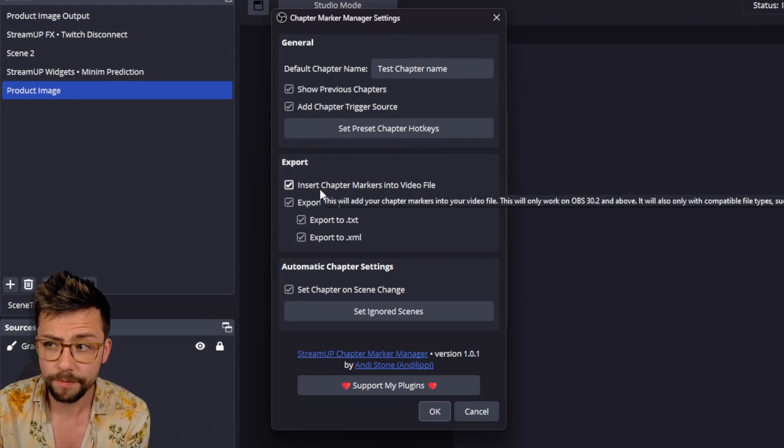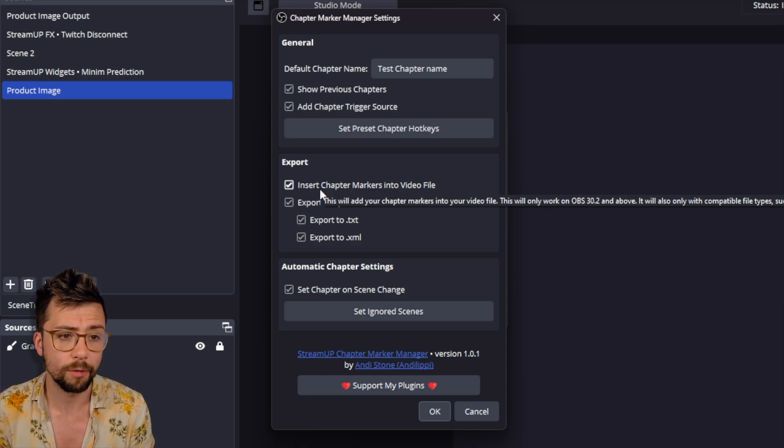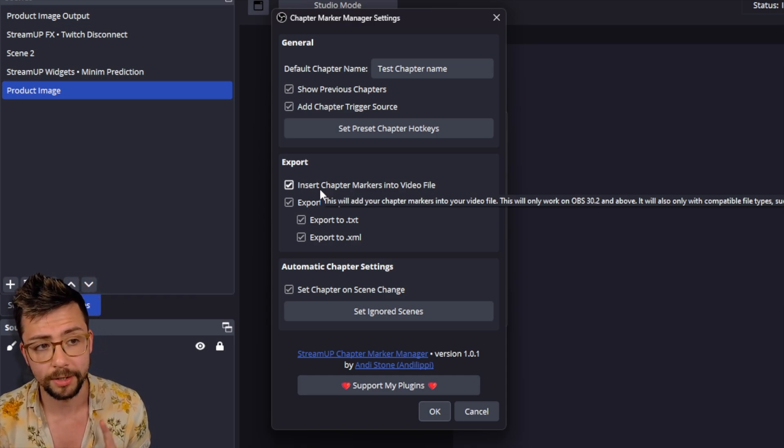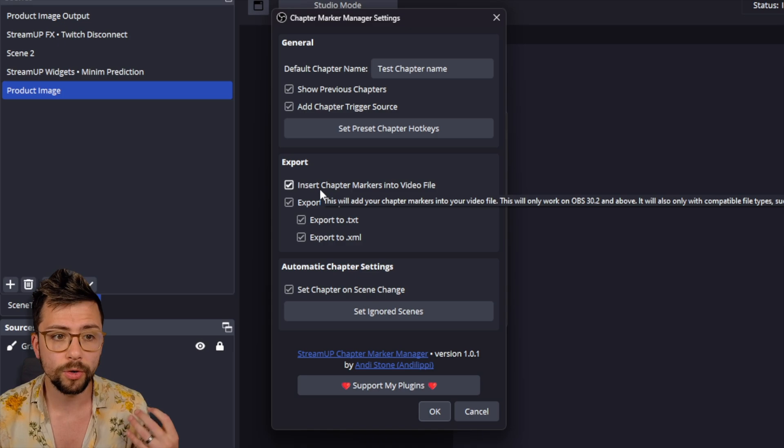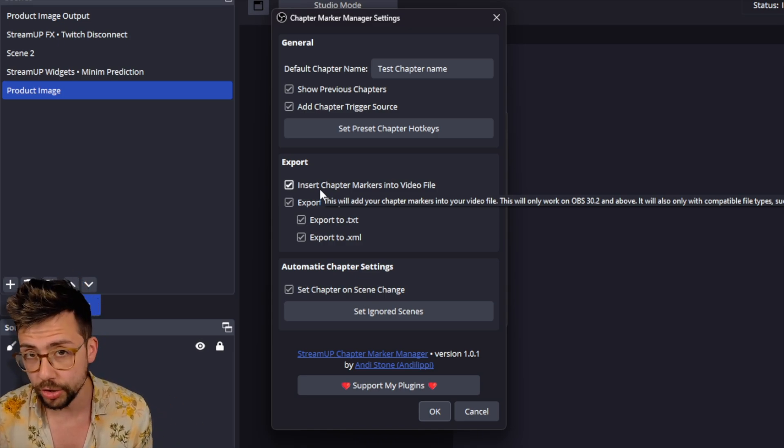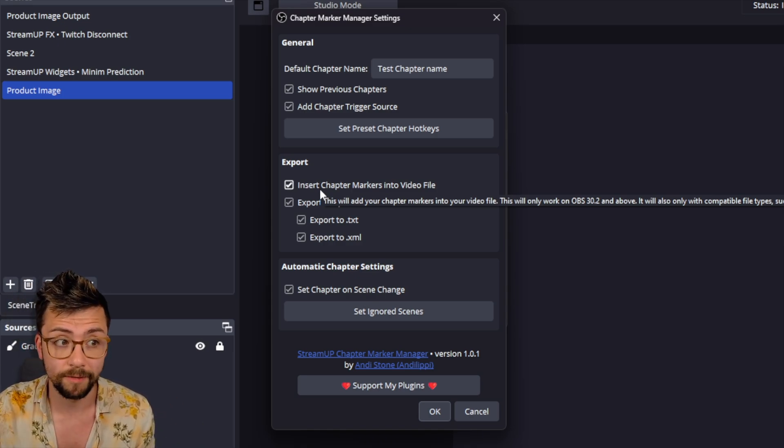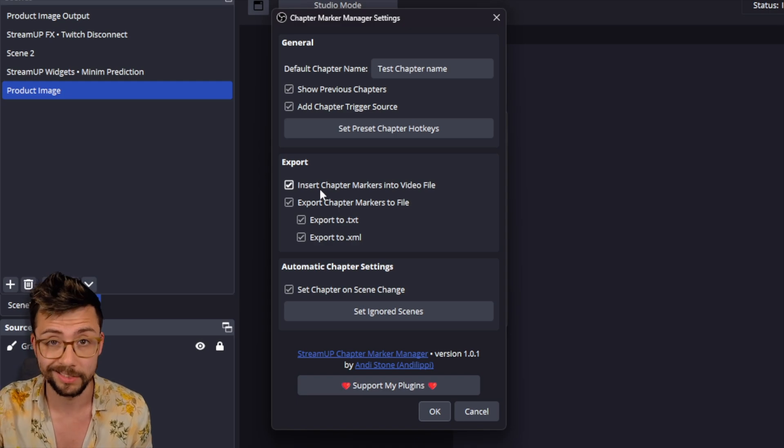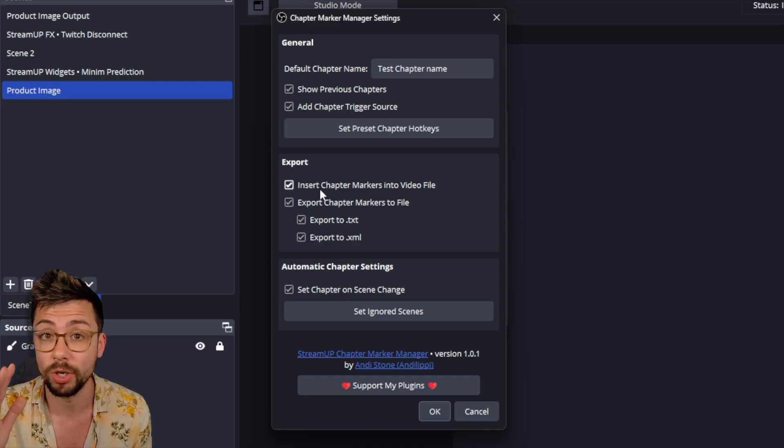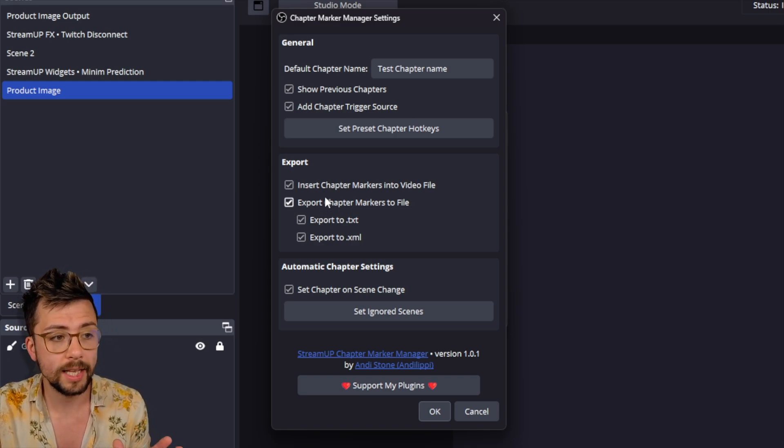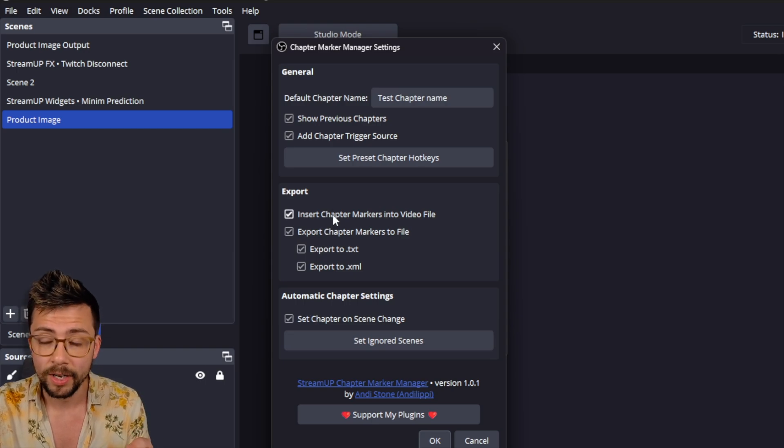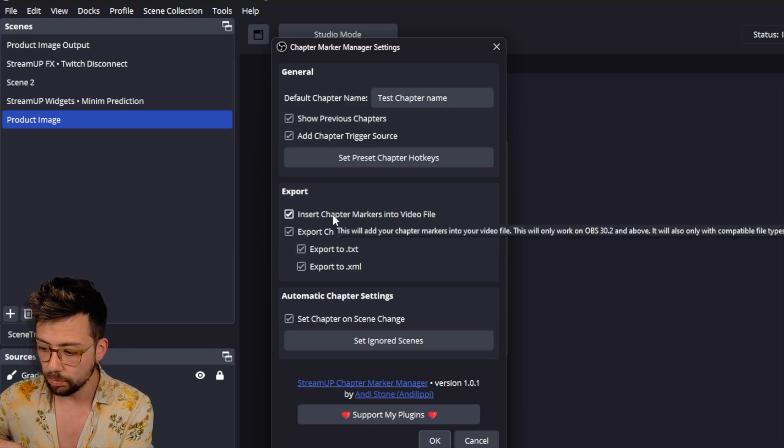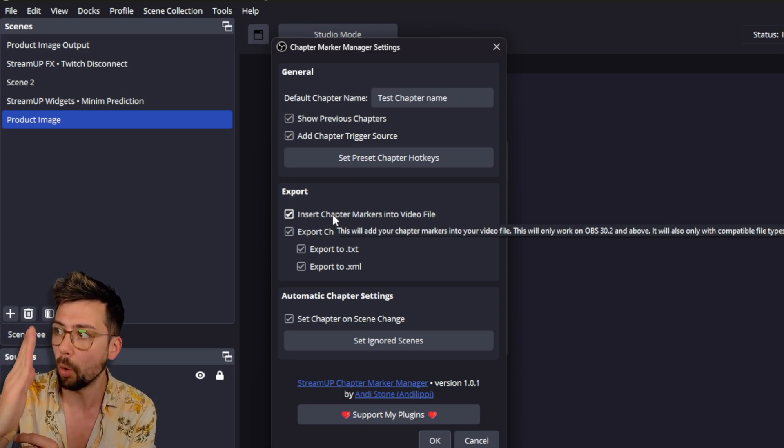So this is the feature here. Insert chapter markers into video file. This is what was added into OBS 30.2. If you're using the format hybrid MP4, which is a new one. EposVox has done a video on the OBS beta. And it's pretty on point. So go check that out. This will actually save the chapter markers into the MP4. So when you put it into your editing software, it will automatically have all of the markers in there.